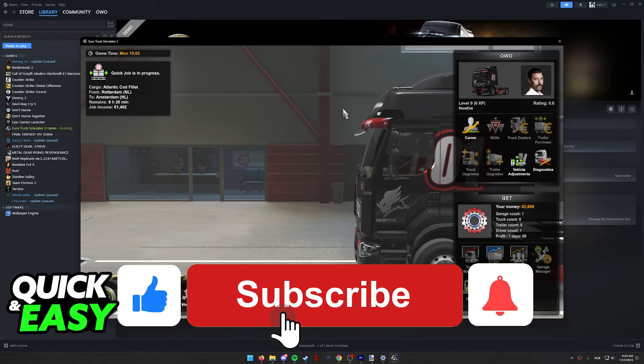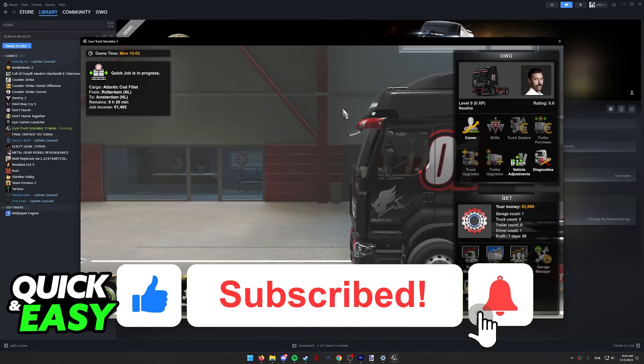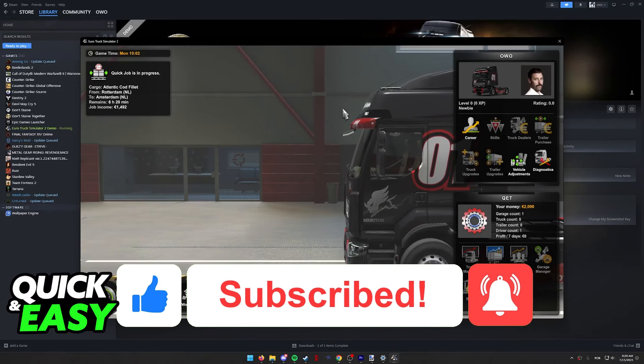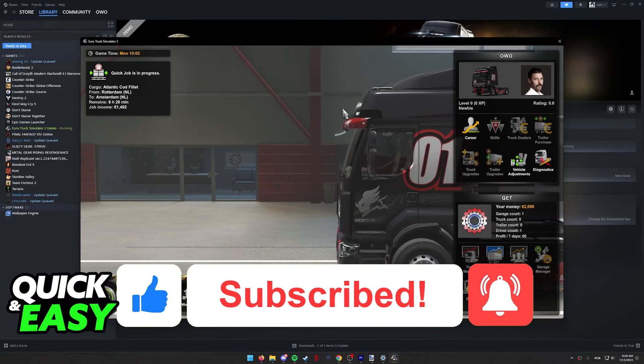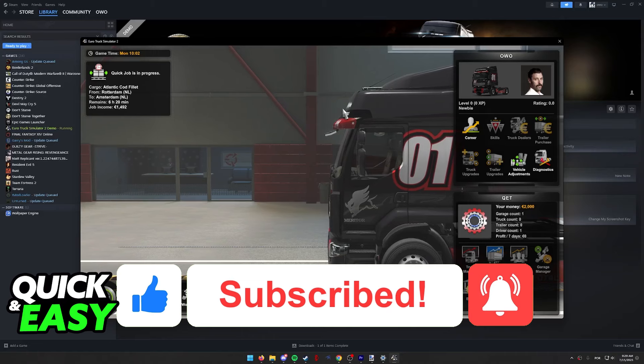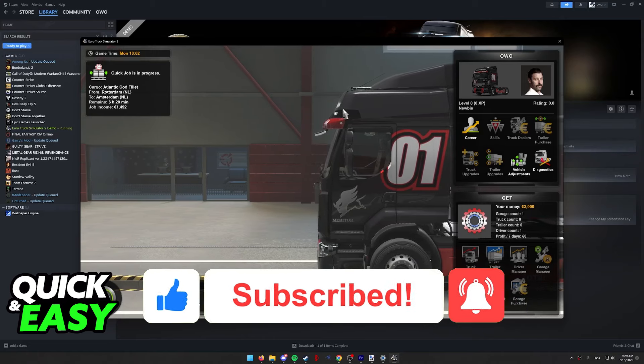If this video helped you, please be sure to leave a like and subscribe for more quick and easy tips. Thank you for watching.